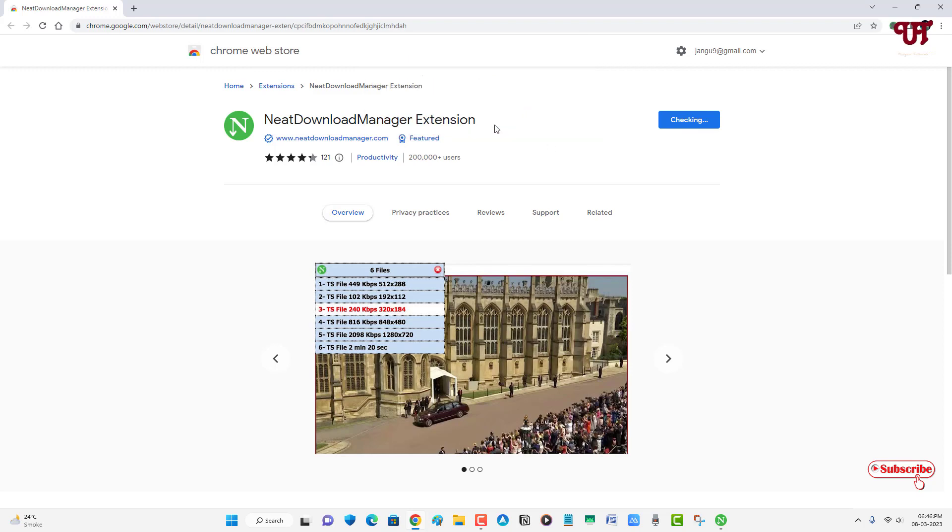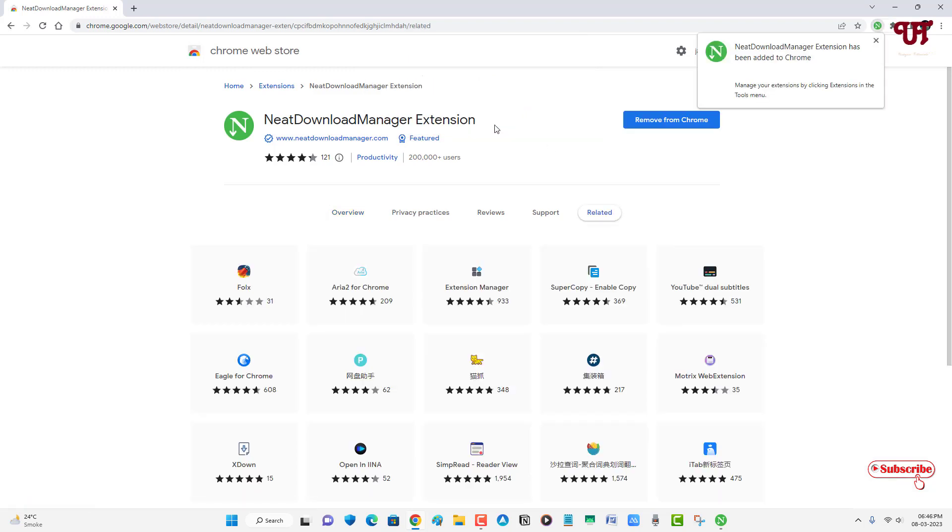Wait for a few seconds. Finally, you can see the Neat Download Manager plugin extension has been added to my Chrome web browser. You can use this same method on Mozilla Firefox as well as on your Microsoft Edge web browser.